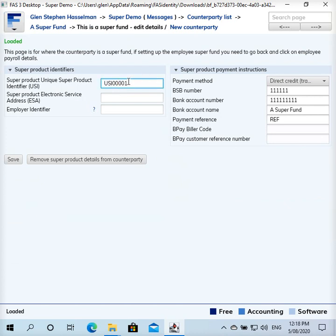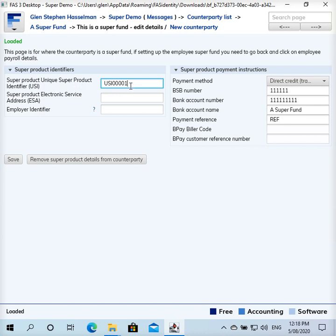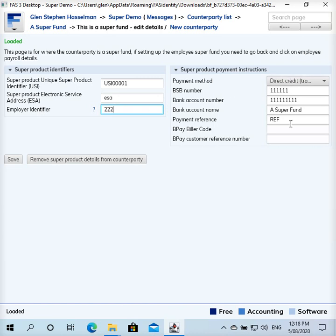This is just an example USI. Well it's not a real one I don't think, but find out the real unique super product identifier and put that in there. Might also need to put an electronic service address and the employer identifier. Particularly for a self-managed super fund you might need to put the payment instructions here as well.